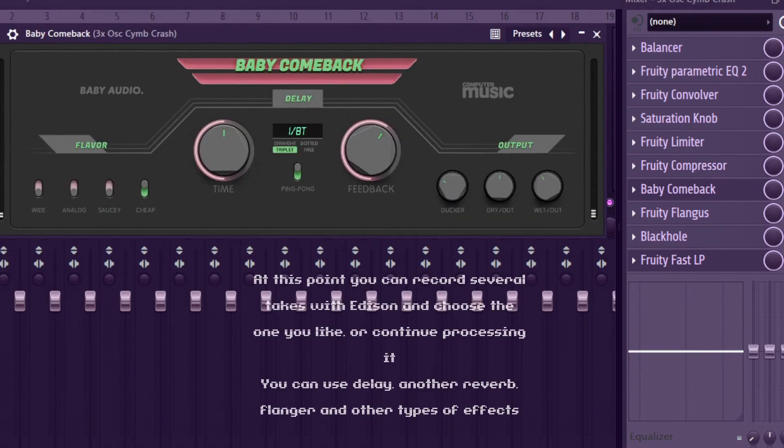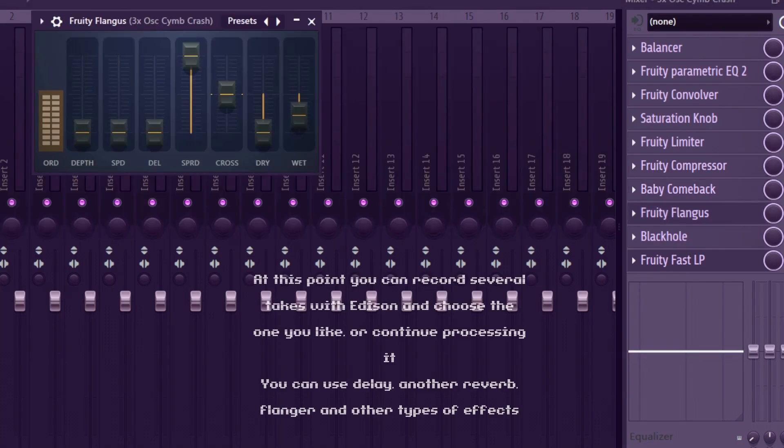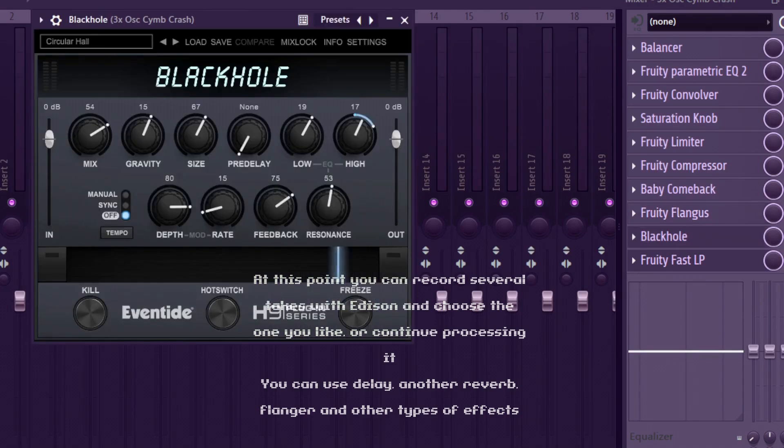you can record several takes with Edison and choose the one you like or continue processing it. You can use delay, another reverb, flanger and other types of effects.